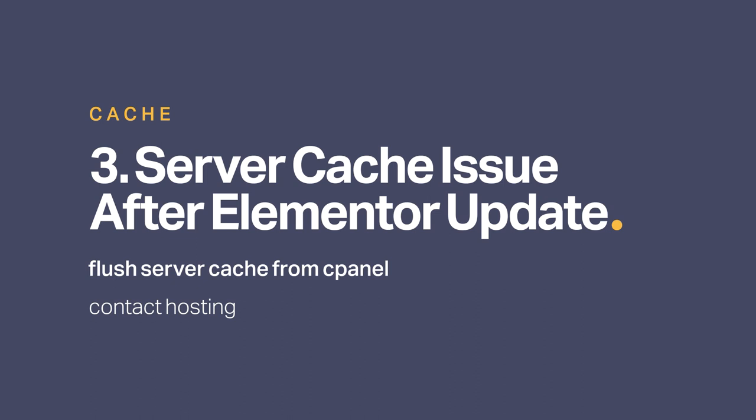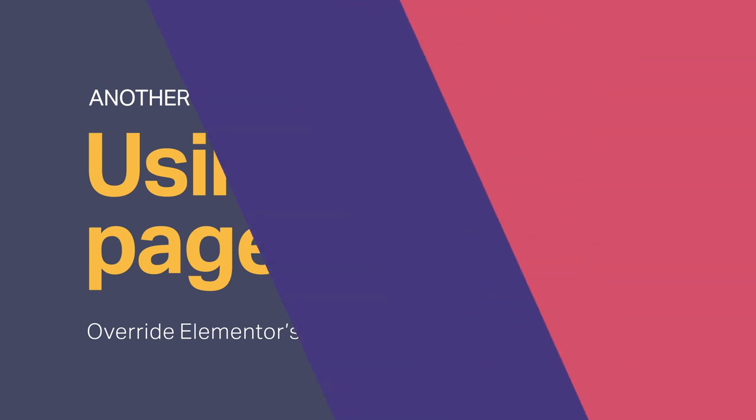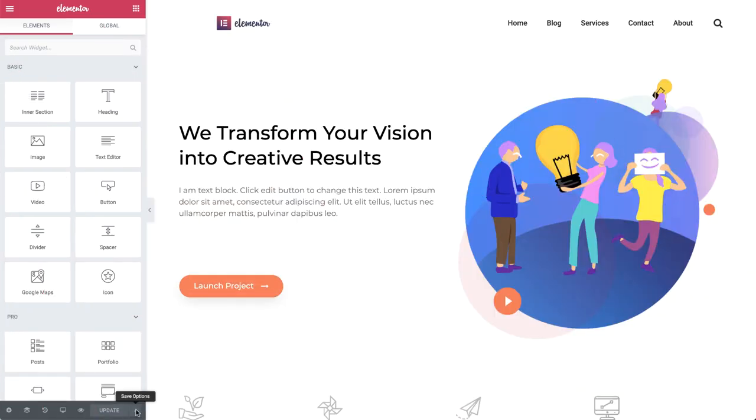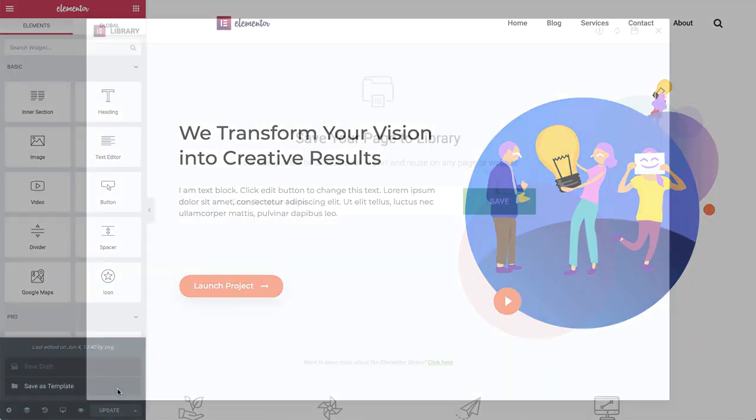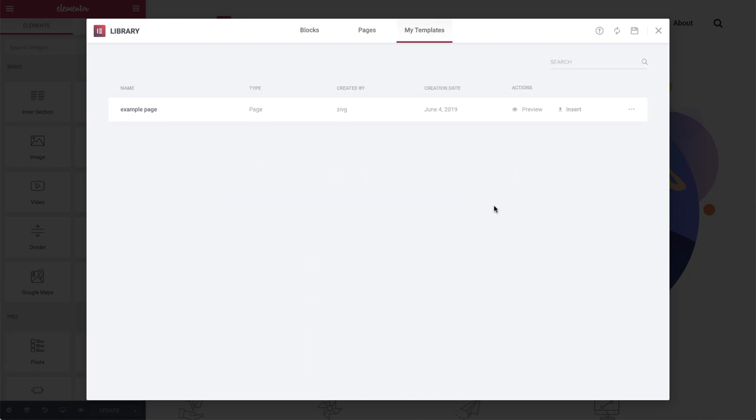Another possible reason your changes in the editor don't appear online can be due to the use of other page builders. They can override the content built with Elementor. And online, you'll see the content written with a conflicting page builder and not the one written with Elementor. To fix this issue, save the page as a template and use the template on a new page. You can find a link in the description below to see how it's done.